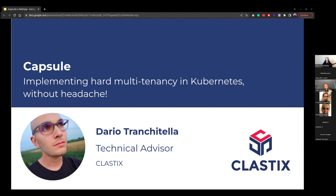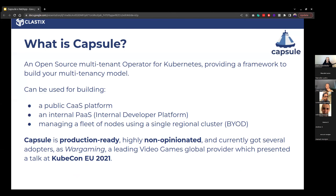Let's start talking about what Capsule is. Capsule is an open source operator — a component that installs in your Kubernetes cluster and addresses multi-tenancy. Multi-tenancy is when you've got a Kubernetes cluster shared across multiple tenants. Tenants could be users, a group of users, or also service accounts when you're building a platform.